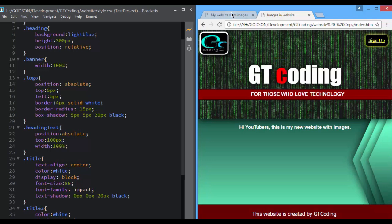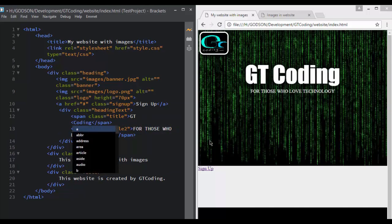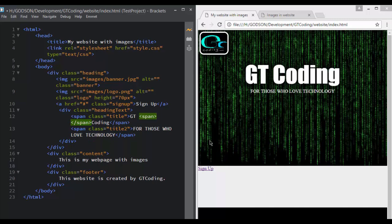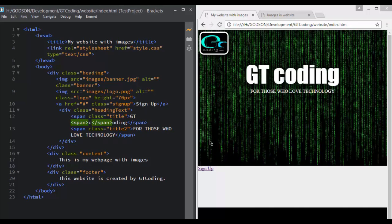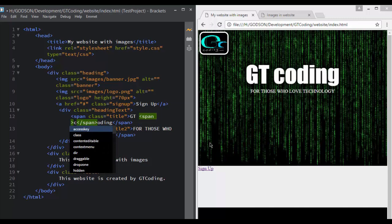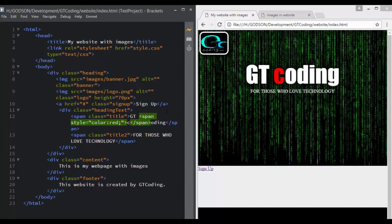Now we have our shadow completely set up. We need to set the 'C' to red color, so we go back to our HTML and specify something different — we set 'C' in a different span. We add a span tag and write 'C' inside it, then define an inline CSS style equal to color red. So now we have our 'C' in red color.